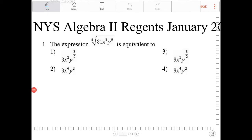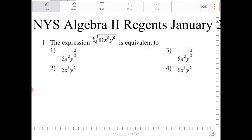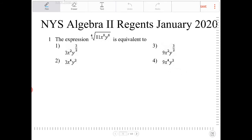The expression 4th root of 81 x to the 8th y to the 6th is equivalent to... This question is really asking whether or not you are comfortable converting, or going between, radical form and exponential form. That's all this question is asking for. So if you can understand what the question is trying to assess you on, you will have a better idea of how to approach it.